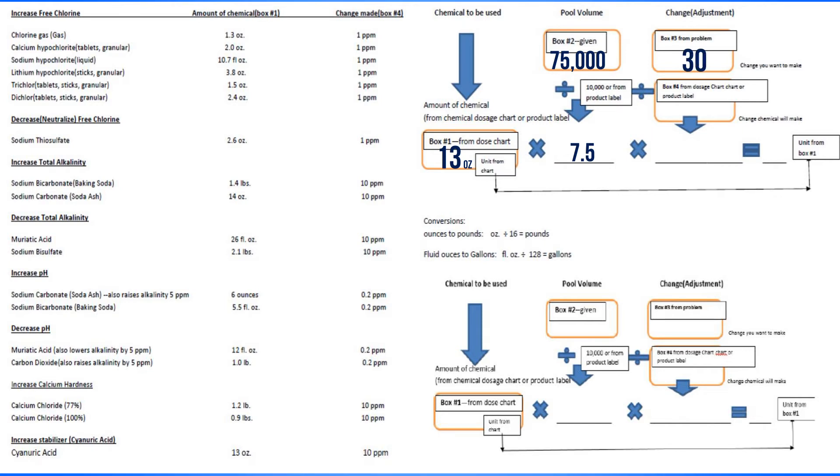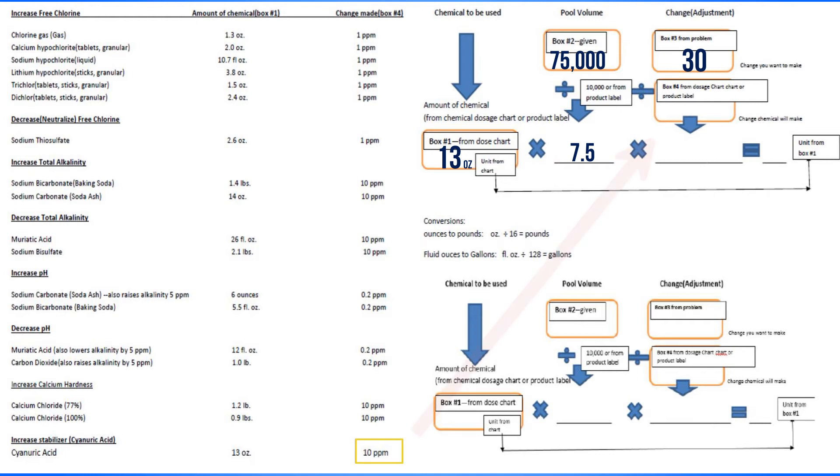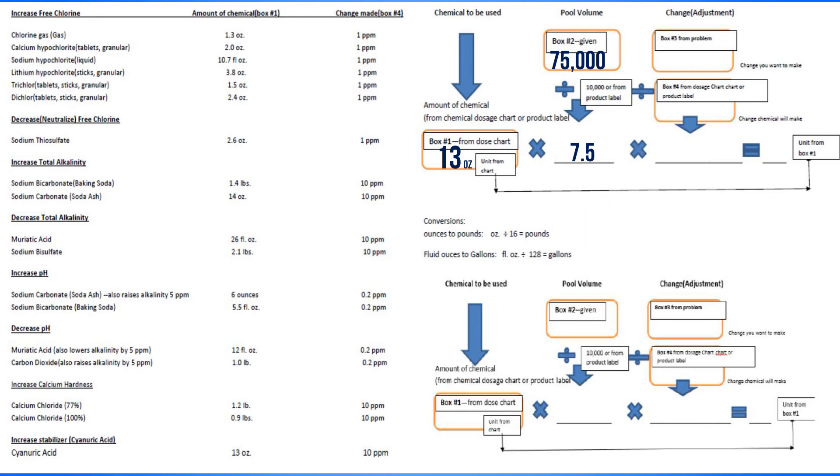Now you're going to divide by box number four. You go to the product label. Notice that this says box number four. Now you're going to go all the way down to the bottom where you got this original number, and this 10 goes into box number four right there. 30 divided by 10 is three.